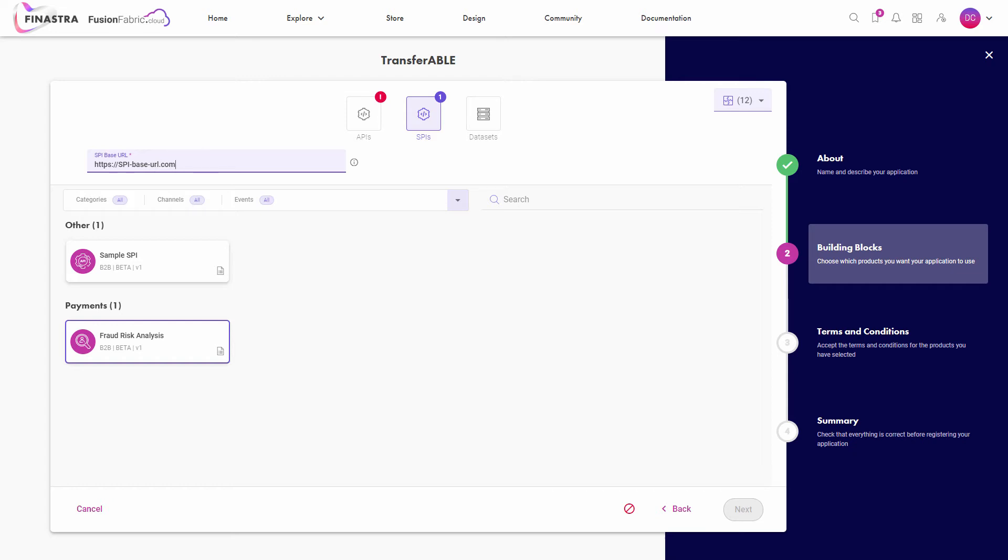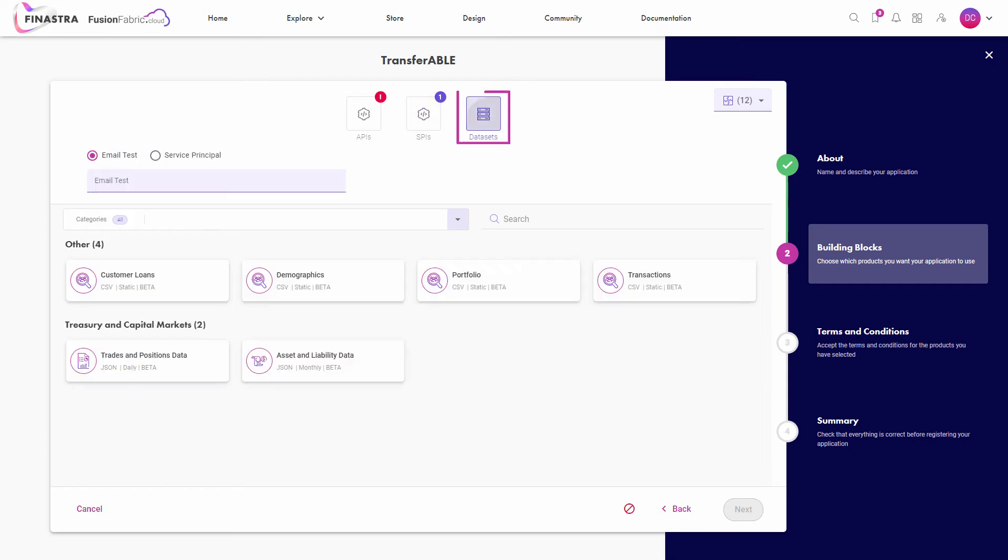Also, if you want to attach datasets to your app, you select the desired datasets. After you register a dataset, you will receive the invitation to use it